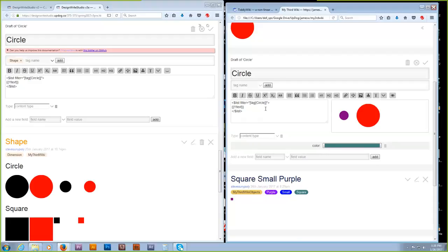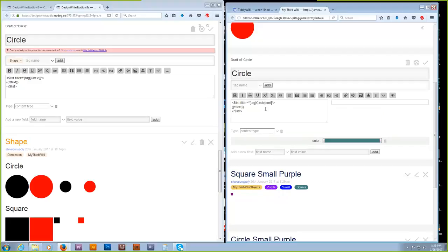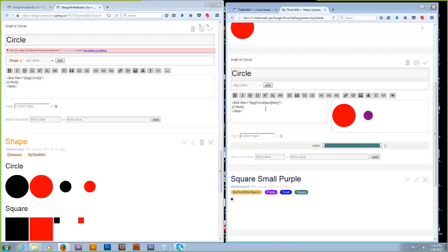Add 'sort' then open bracket — let's sort it by the title field. Write 'title' and close the bracket. Now they'll be in alphabetical order — 'large' comes before 'small,' 'circle' comes before 'circle' — so that's alphabetical order. That's our circles — and how many should there be? There should be four. So make two more circles.